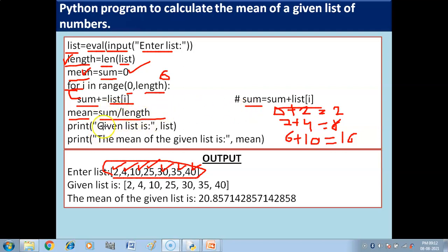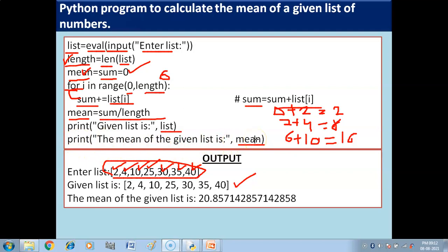Now we print the given list using: print('given list is:', list). Then we print the mean using: print('the mean of the given list is:', mean). The output will show something like 'the mean of the given list is 20.85'. In this way you can find out the mean of a given list of numbers.